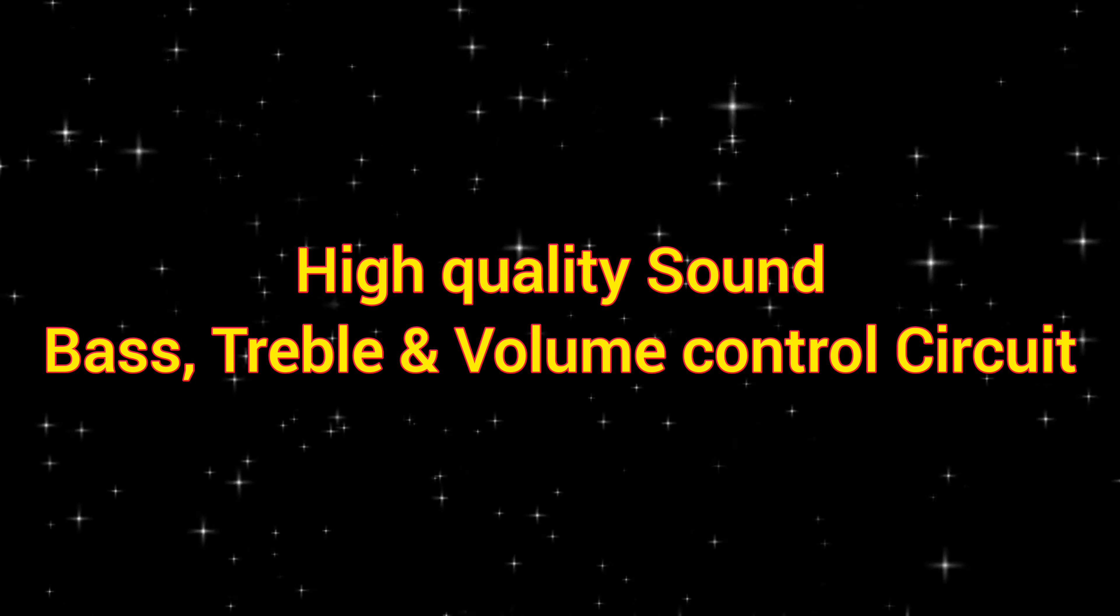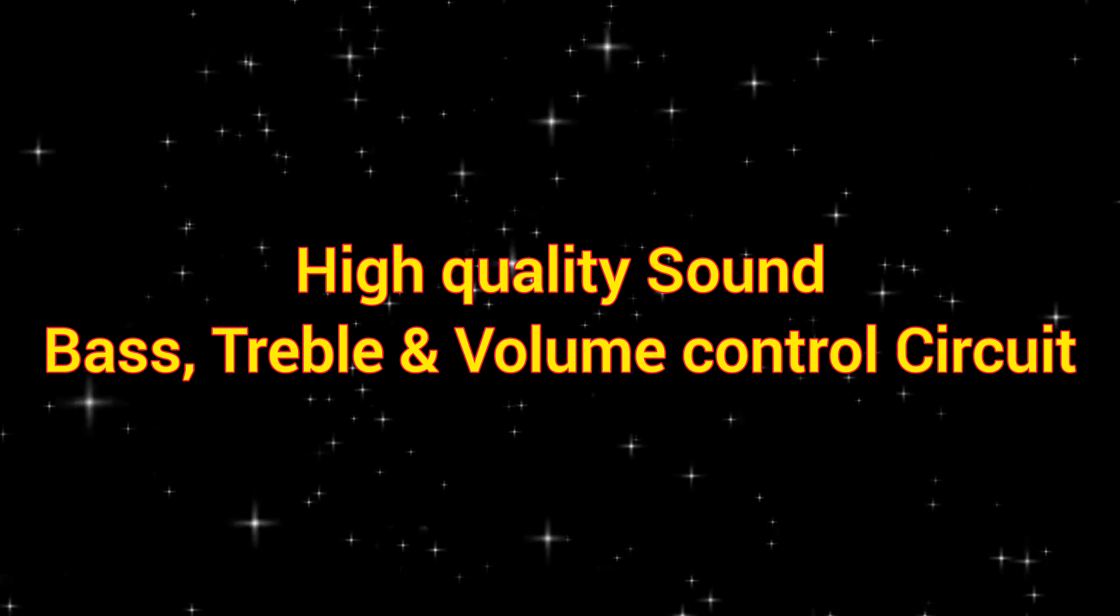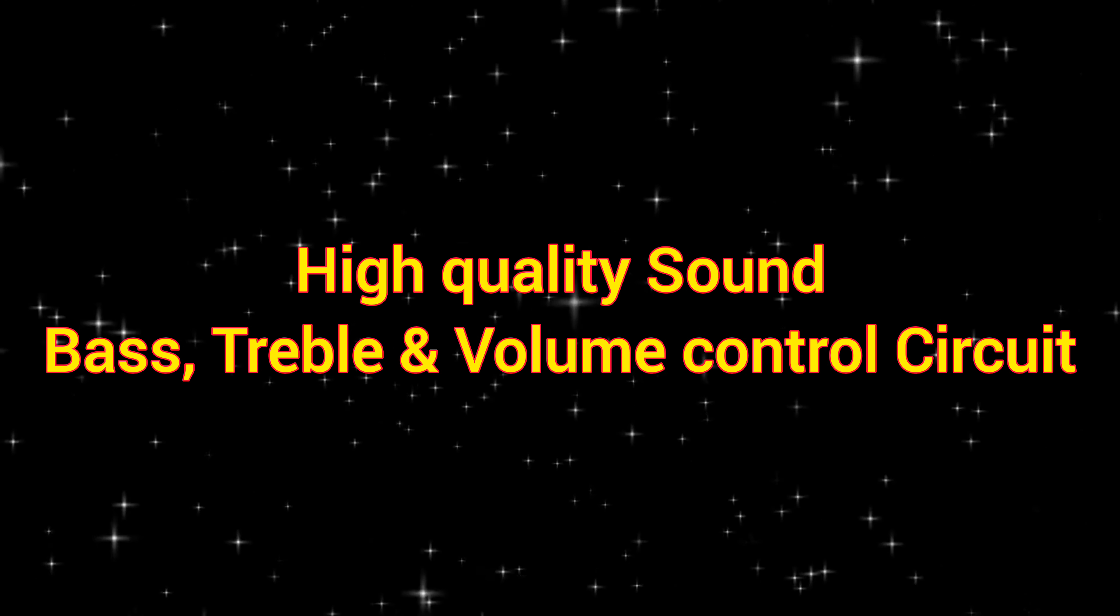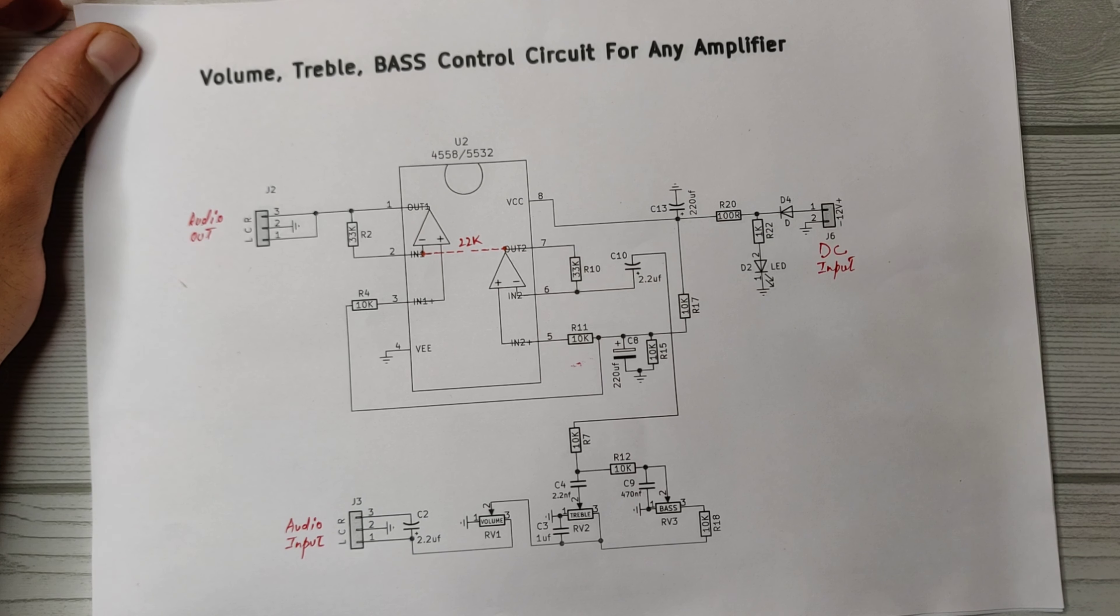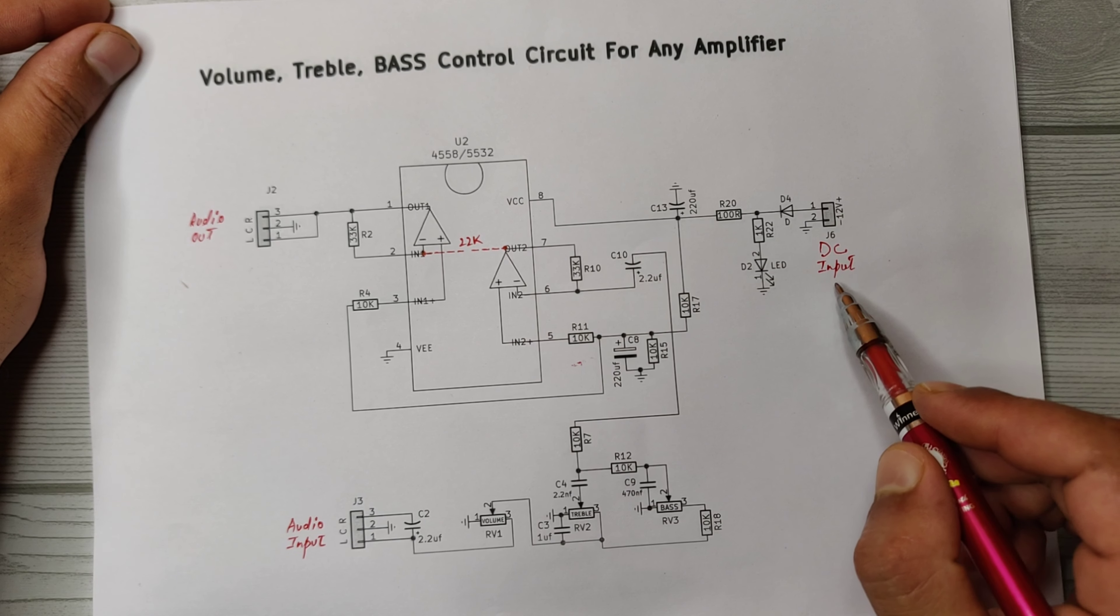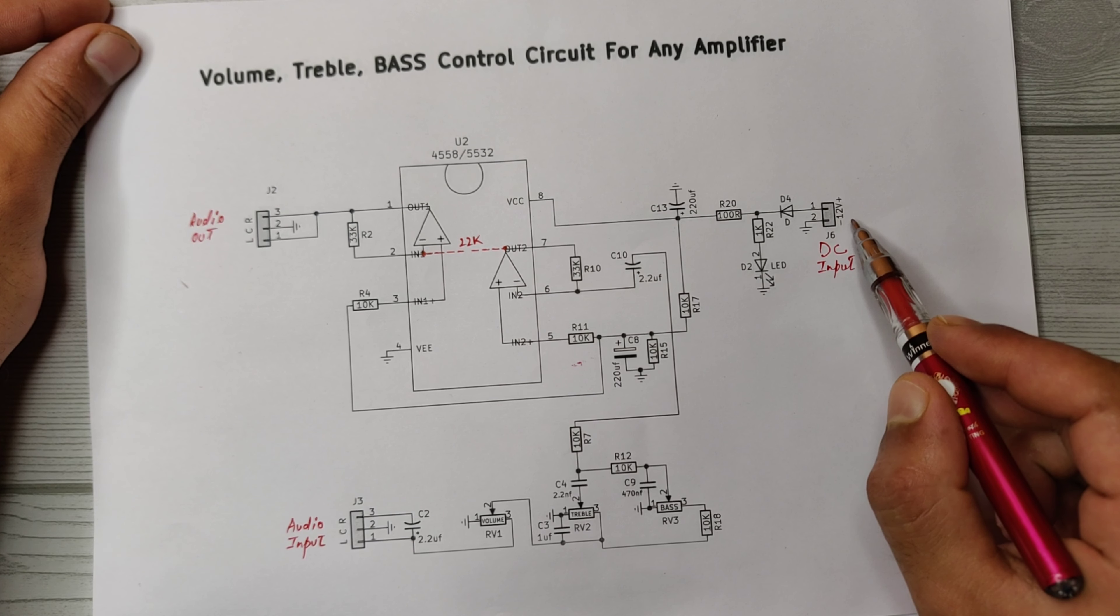Today I will show you how to make bass, treble, and volume controller circuit for any amplifier. As always, first let's take a look at the circuit diagram. As you can see, here is DC input of 12 volts.